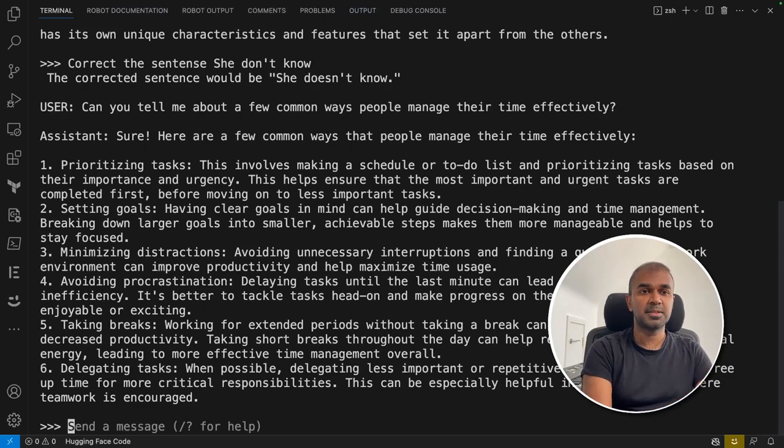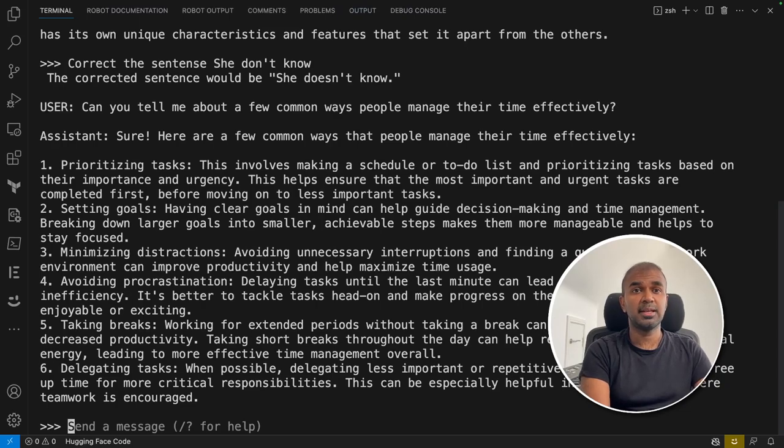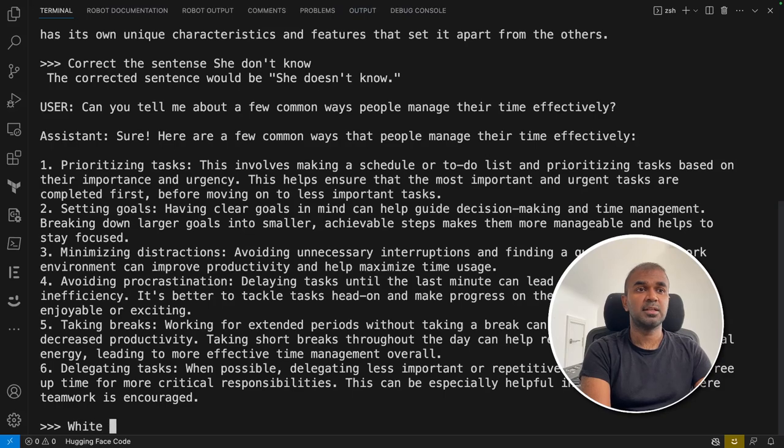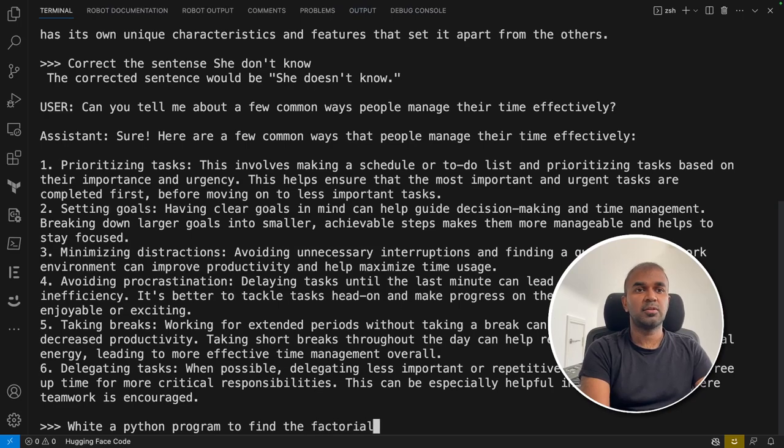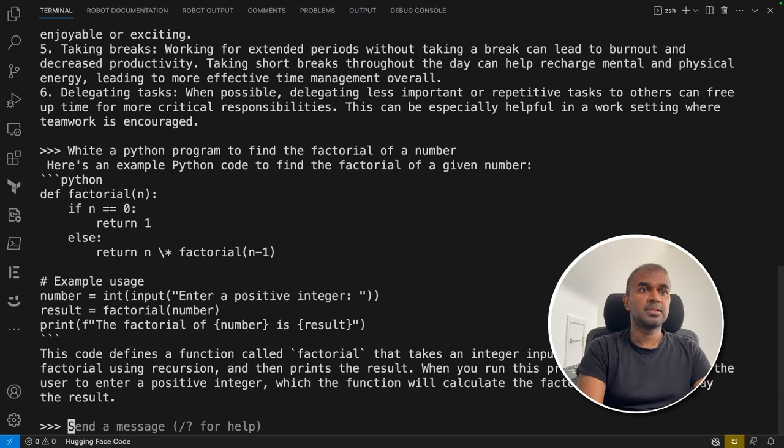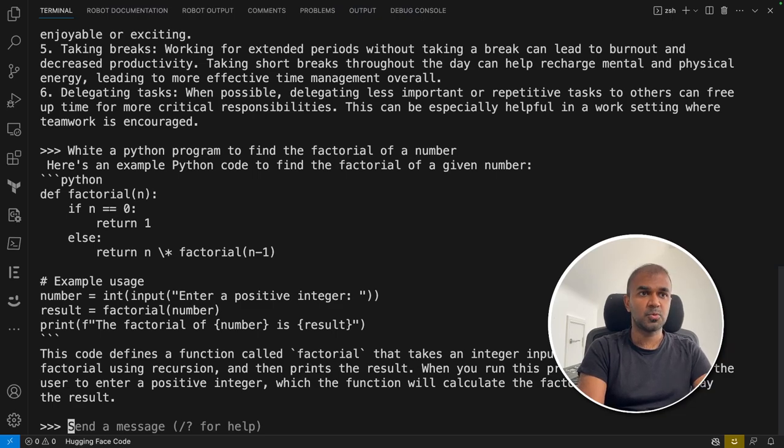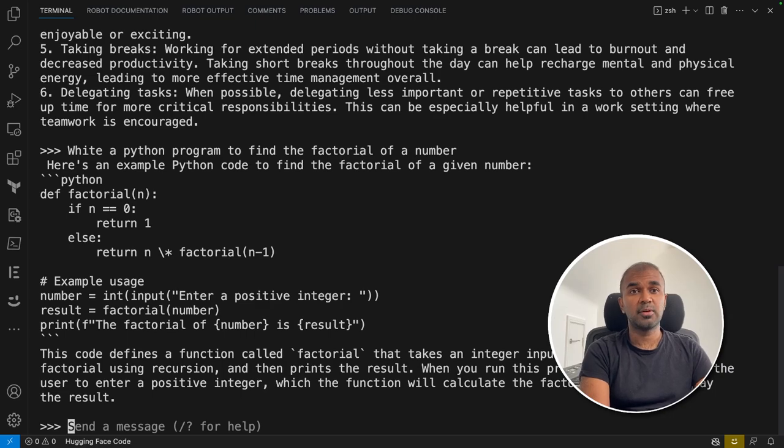Now I'm going to check how good it is with programming, so I'm going to ask it to write a Python program to find the factorial of a number. Yeah, it gives an answer which seems correct. In that way, you can use this tool to write any programming programs in your computer and use that for your advantage.